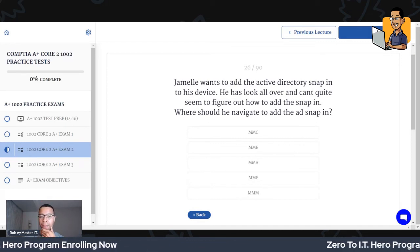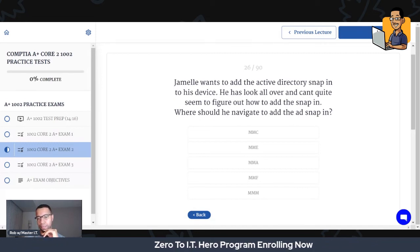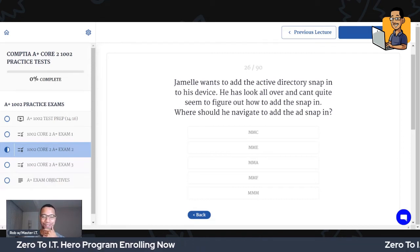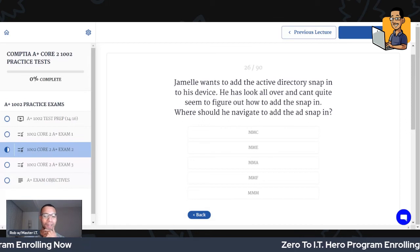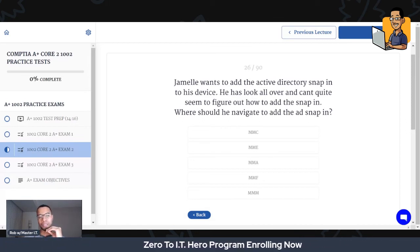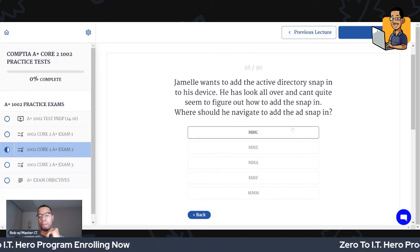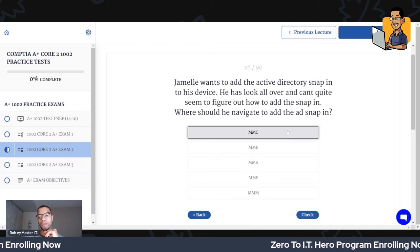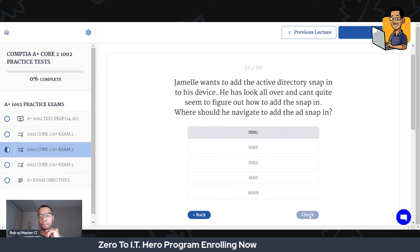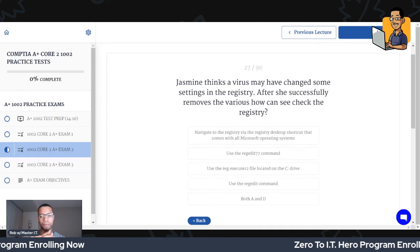Jamil wants to add the Active Directory snap-in to his device. He's looked all over and can't seem to figure out how to add the snap-in — where should he navigate to? You should go to MMC, the Microsoft Management Console, to add a snap-in. And we got it right.